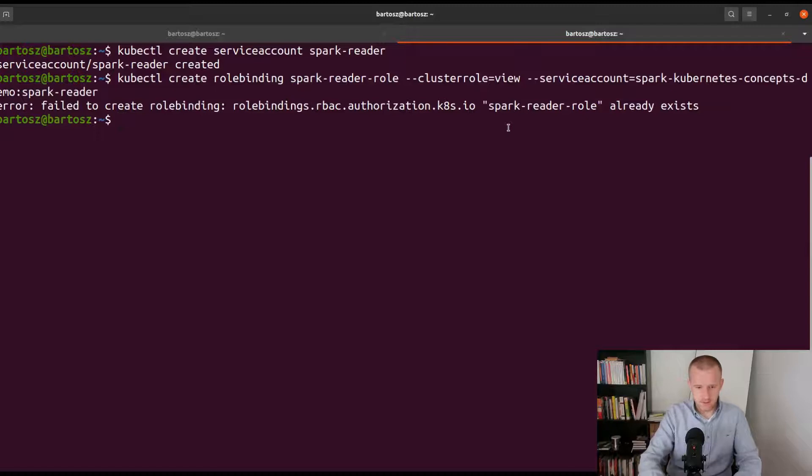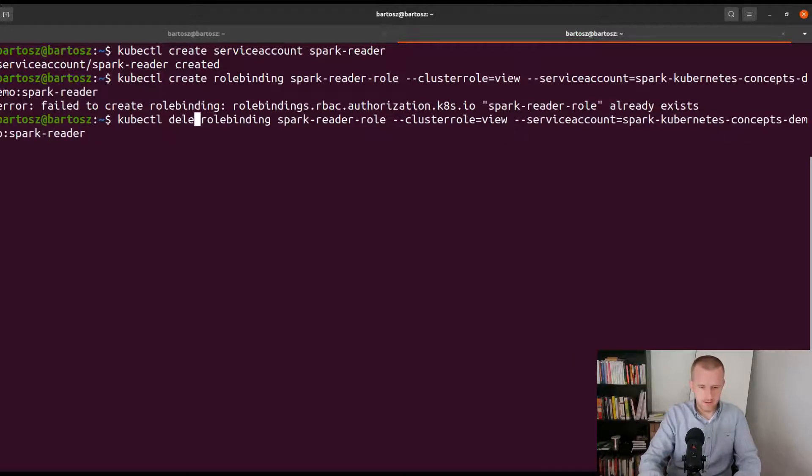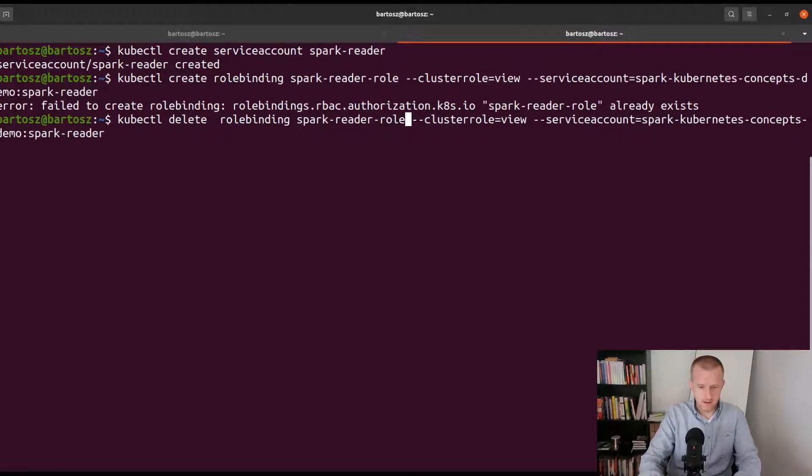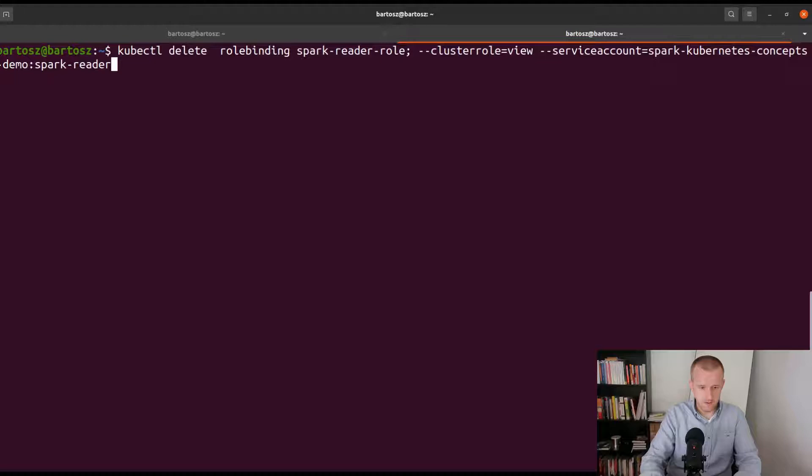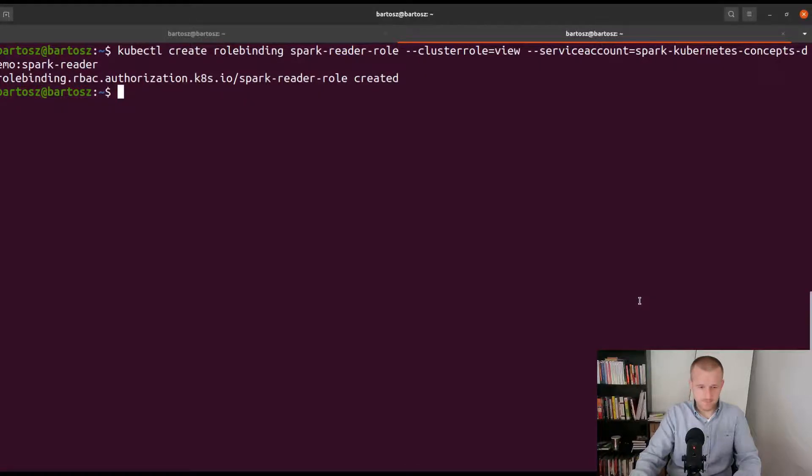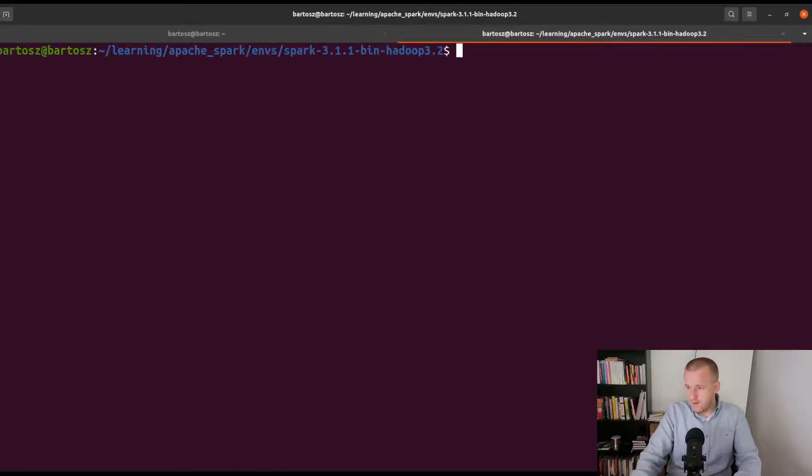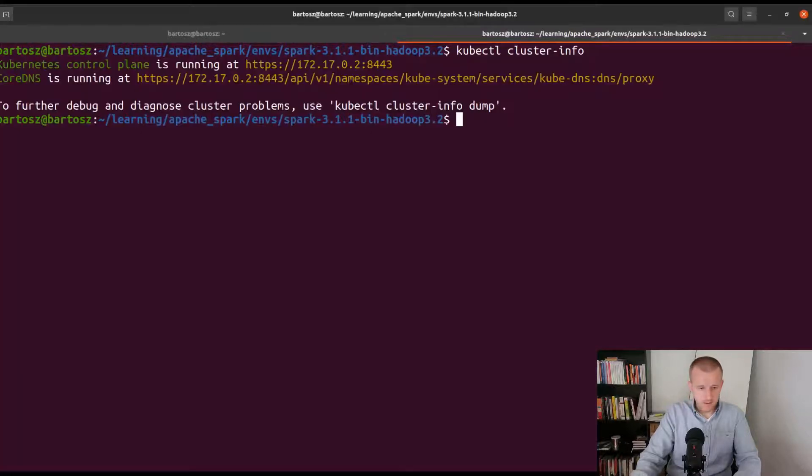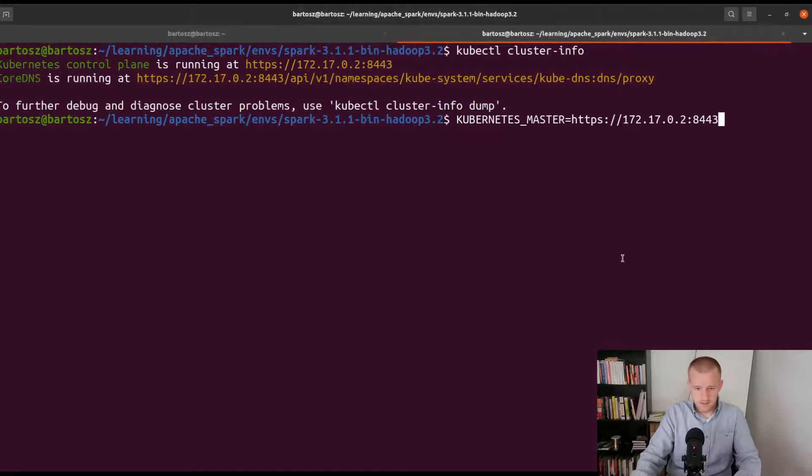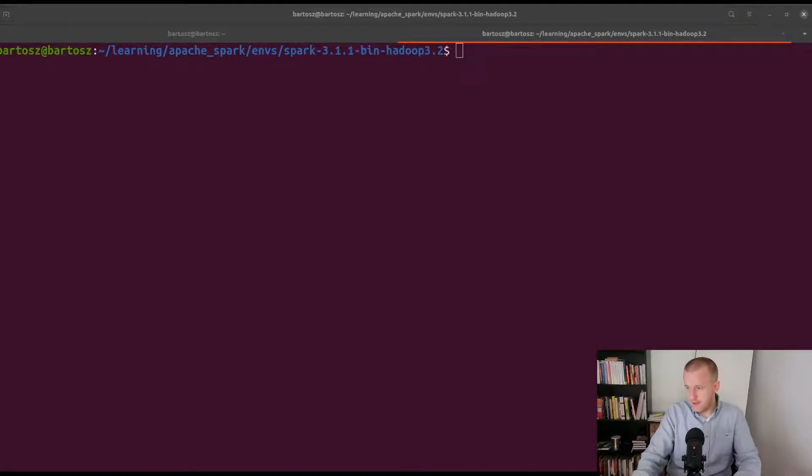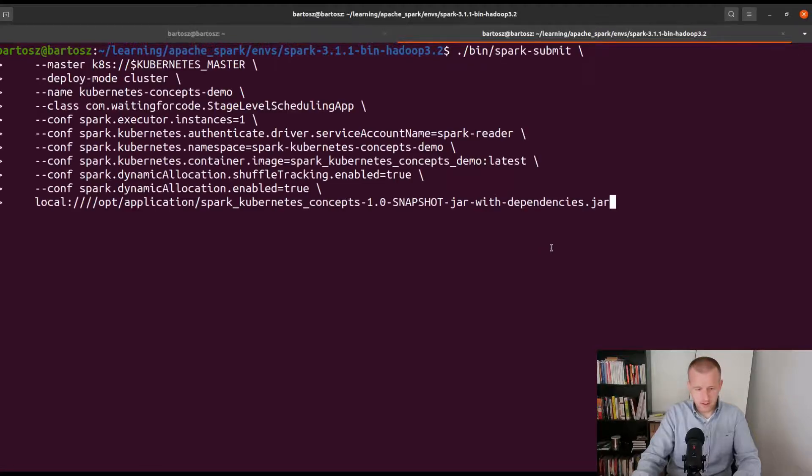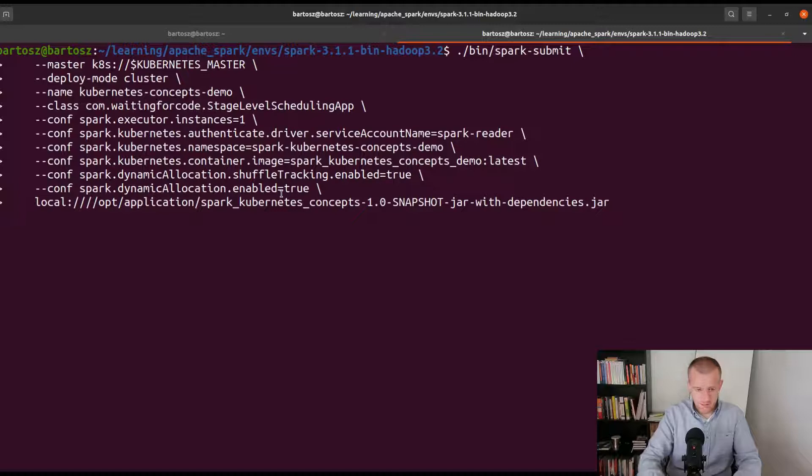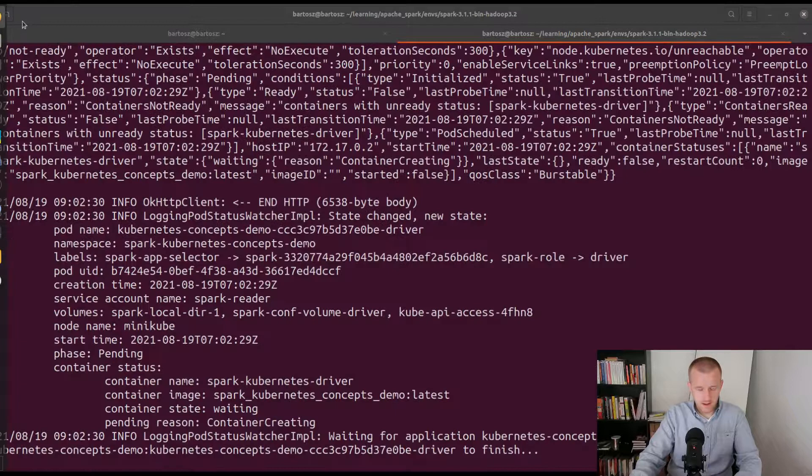For the new service account, the role binding already exists so maybe I'll remove it first and I will recreate it. Now I will go to my local Apache Spark directory and I will also get the Kubernetes master address and export it to a variable. Now I will run a command to start the job.